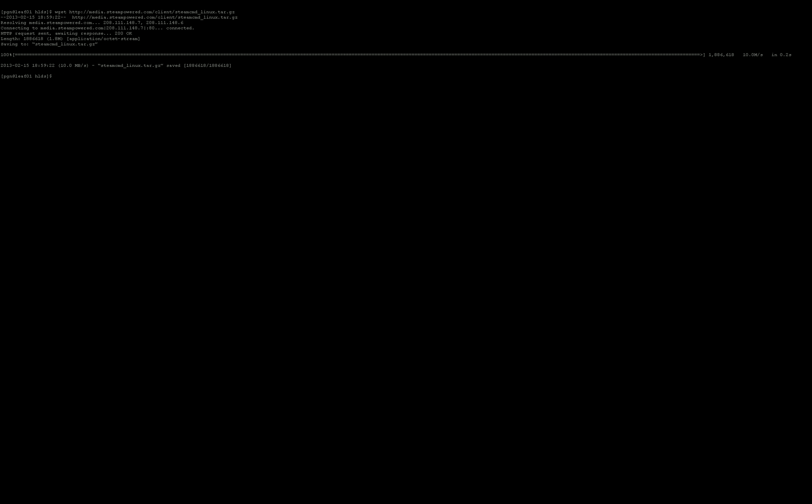So, let's start by downloading the Steam Console Client. This is the official URL. We're going to get it. Pretty fast. Let's start it.